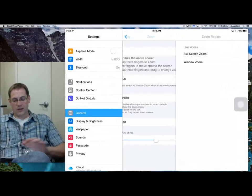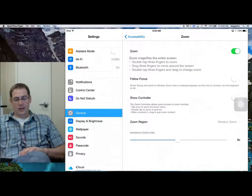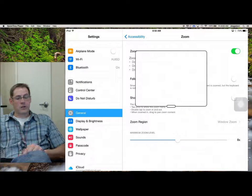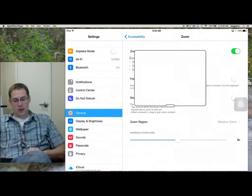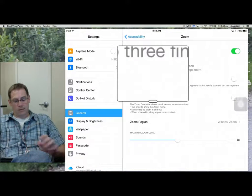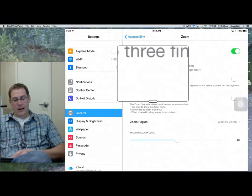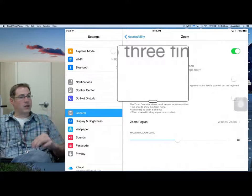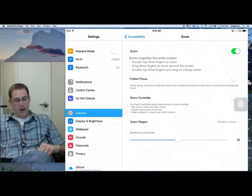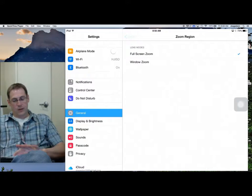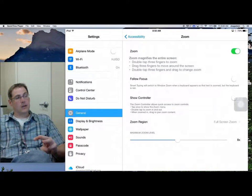You do have some options here for the Zoom region. I personally choose full screen zoom, but there is an option where you do a window zoom as well. With window zoom, once I double tap with three fingers, you get this little content window and you can move it across the screen. To get out of it, just double tap three fingers again.